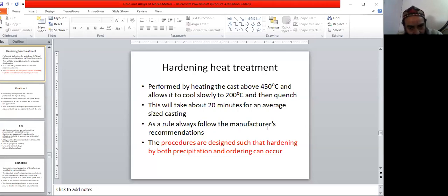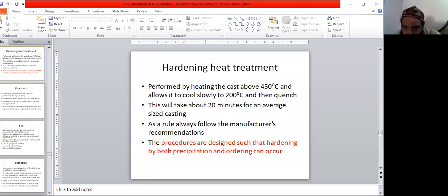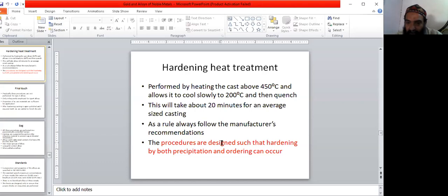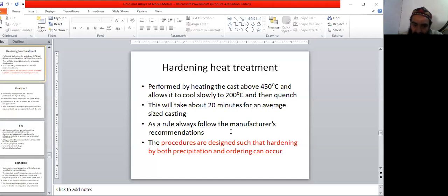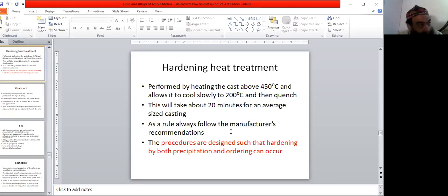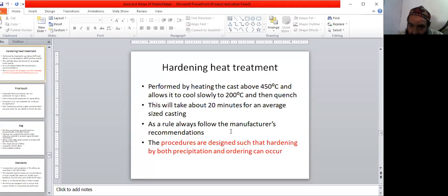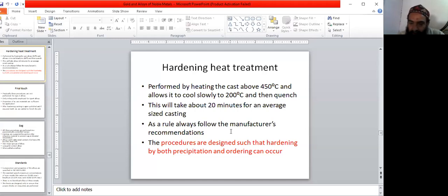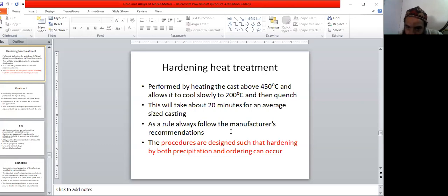The procedures are designed such that hardening by both precipitation and ordering can occur, due to the ingredients and the experiments which the manufacturers have done to develop these treatments. So we have to follow the manufacturer recommendations always.